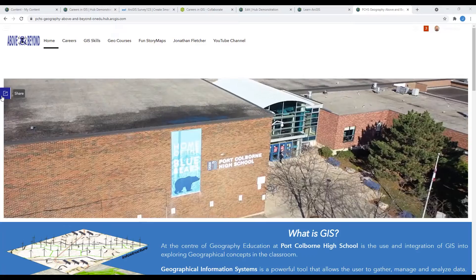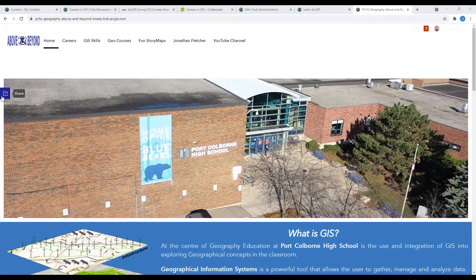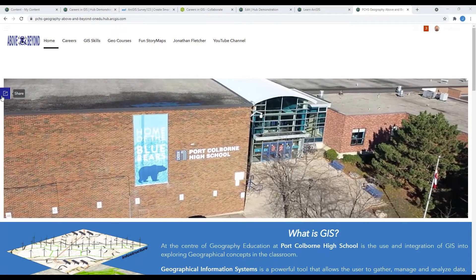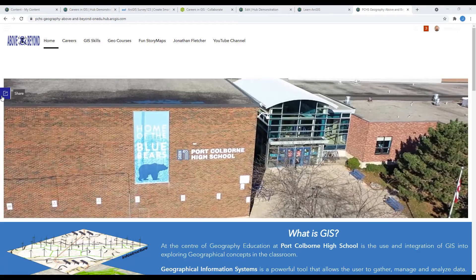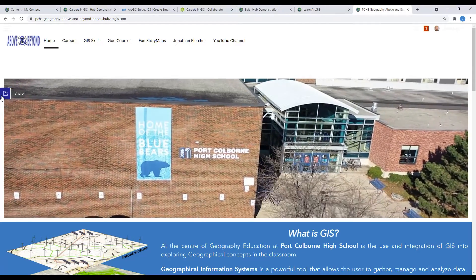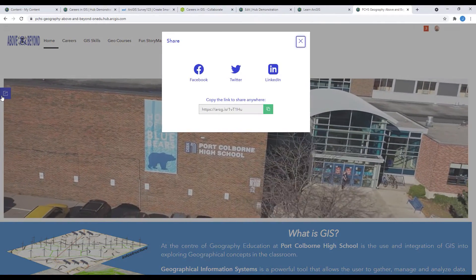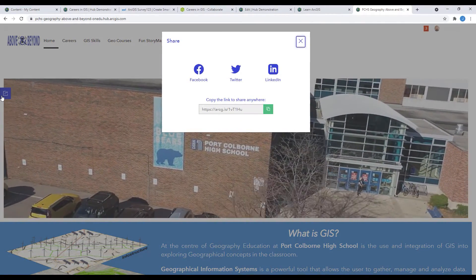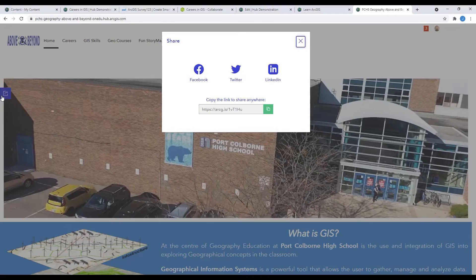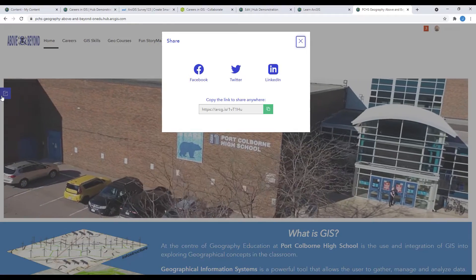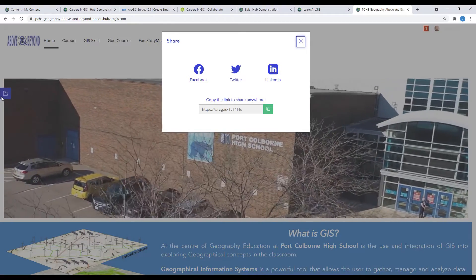Welcome to part 8 of a 10-part Learn ArcGIS video series on how to make a hub in ArcGIS online. In this episode, I will show you how to share your hub with your desired audience.